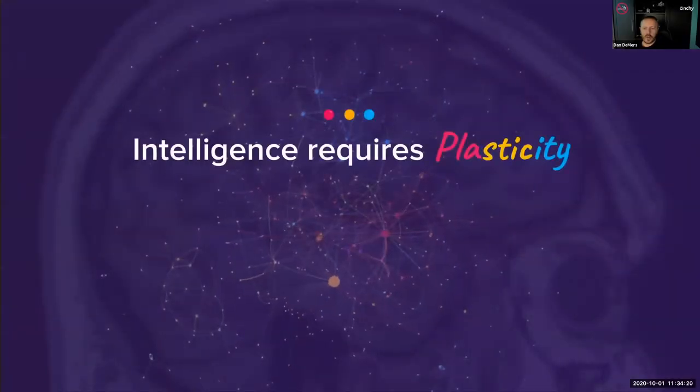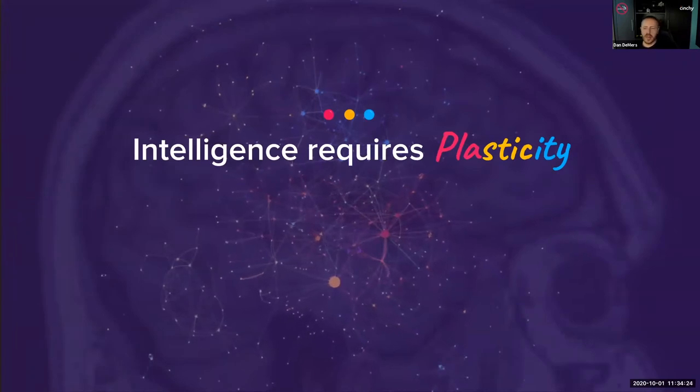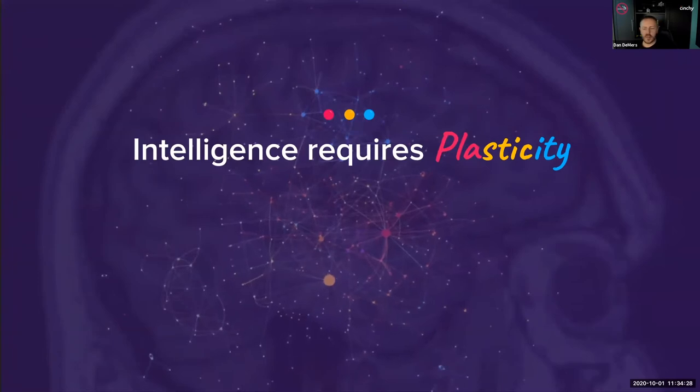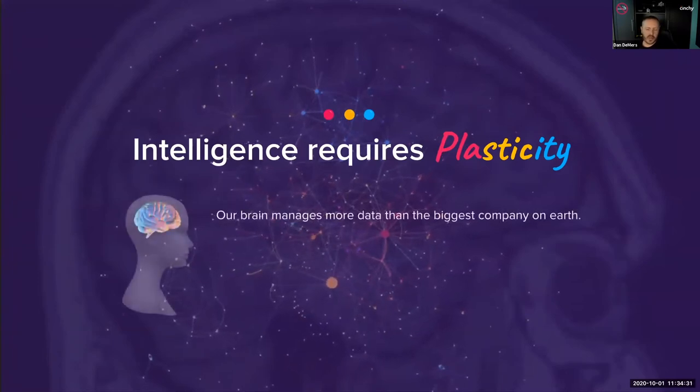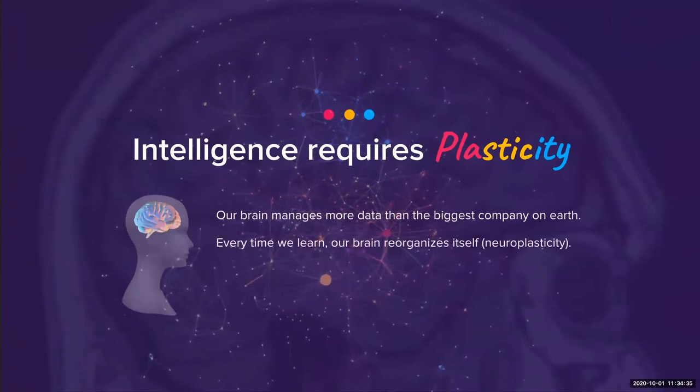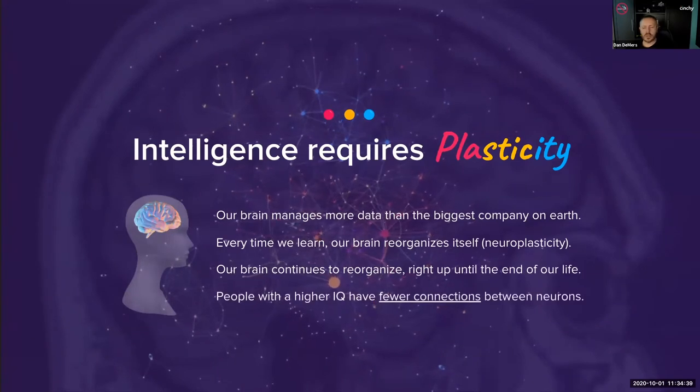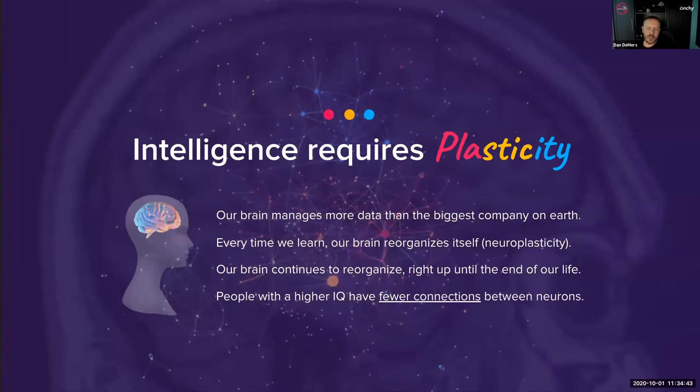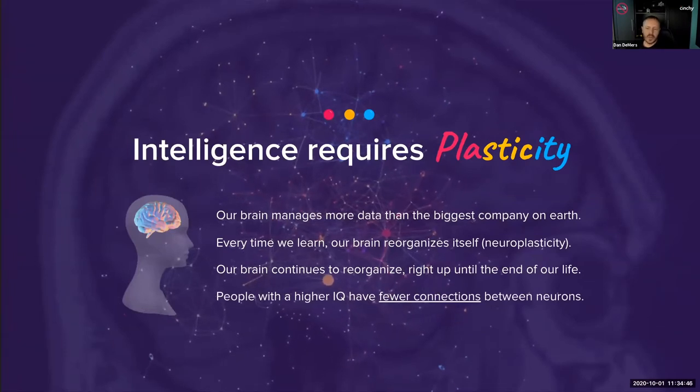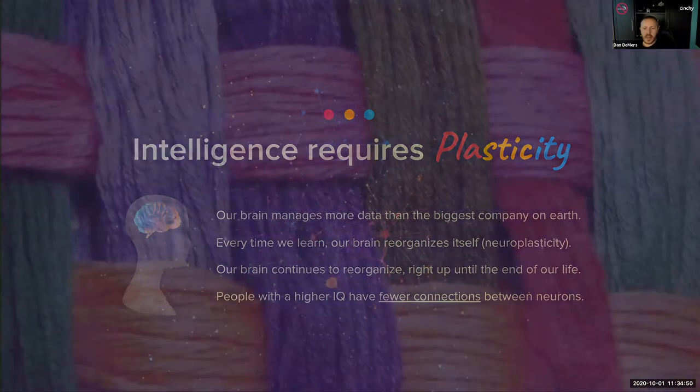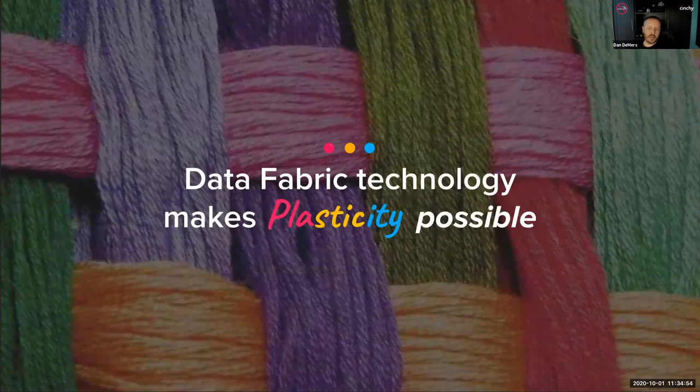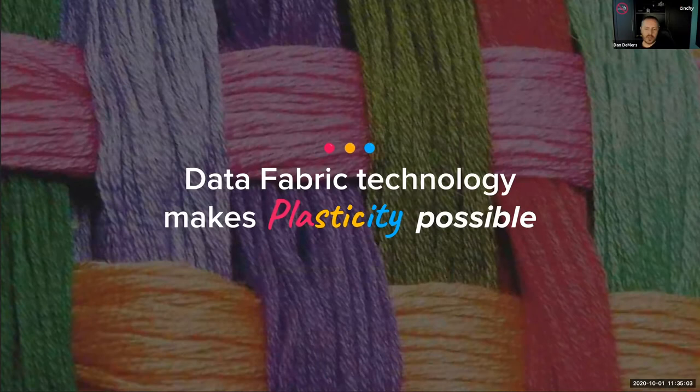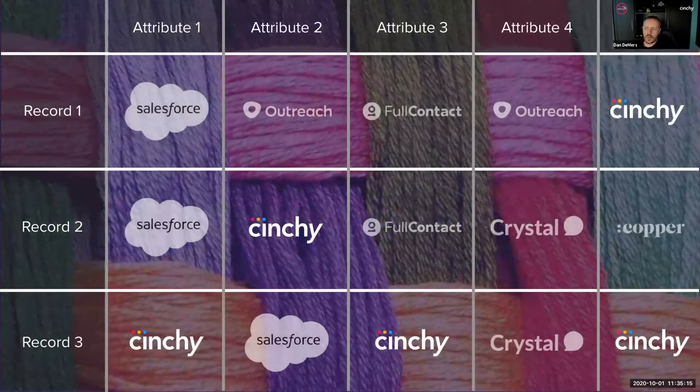Quick refresher: we've talked about intelligence as the overall theme. What is enabling that in human intelligence is plasticity. The design of a data fabric is really inspired by how the brain works in terms of its ability to reorganize information. The data fabric represents a major shift, making plasticity possible in the enterprise brain.